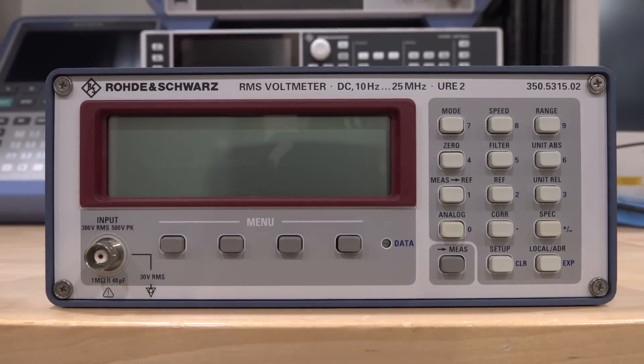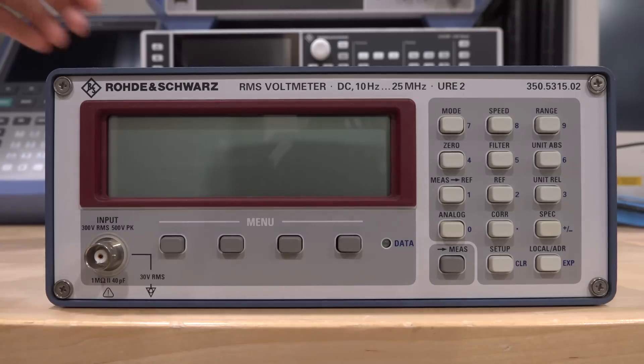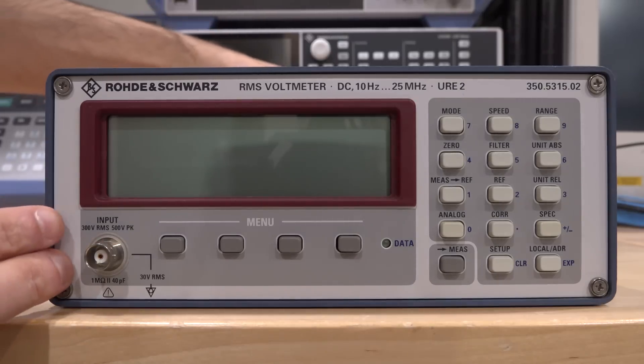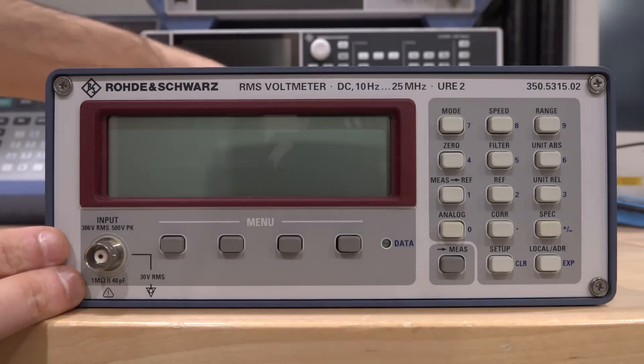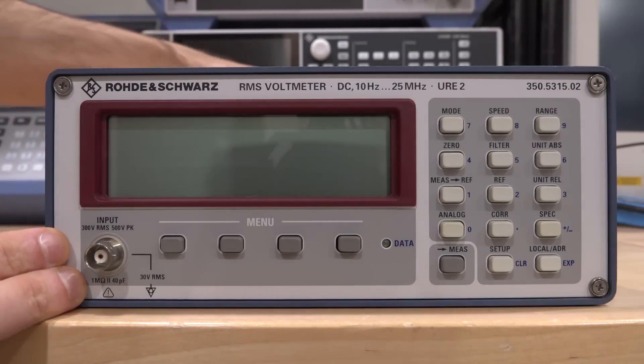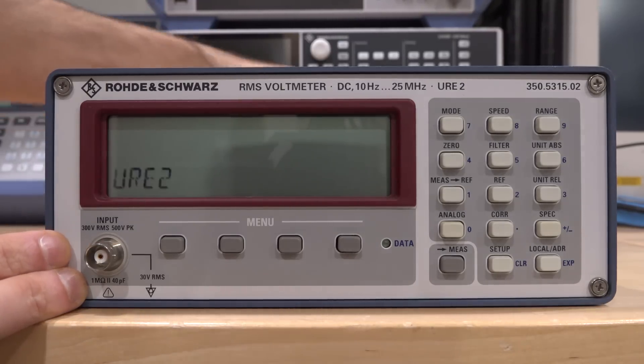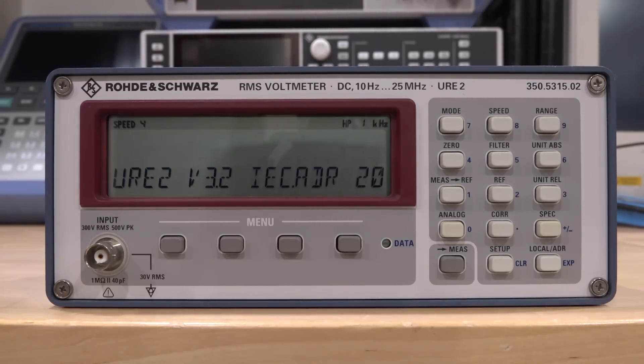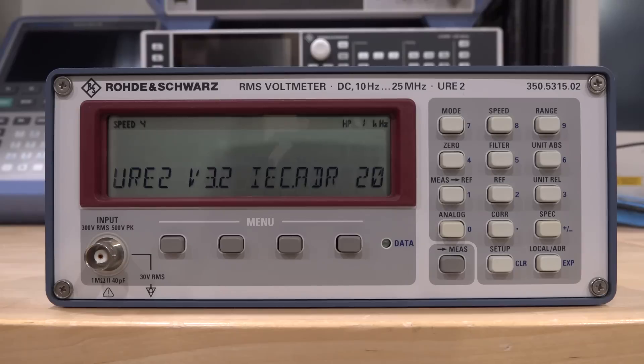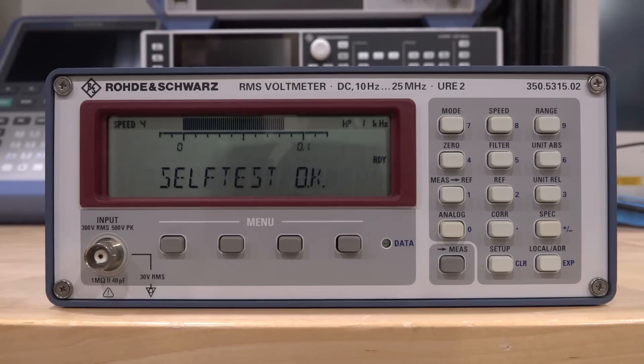Sometimes it works and sometimes it doesn't. It has a very particular error. Let me turn it on and see if the error even shows up, because it doesn't always. When I turn it on, it goes through some power-up sequence and internal testing. It should say something. Hopefully it should pass self-test. There it is—self-test okay.